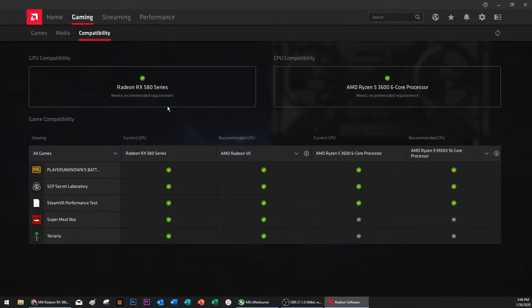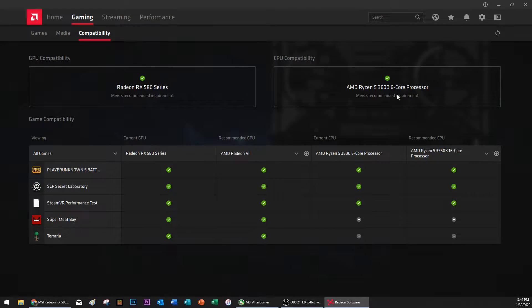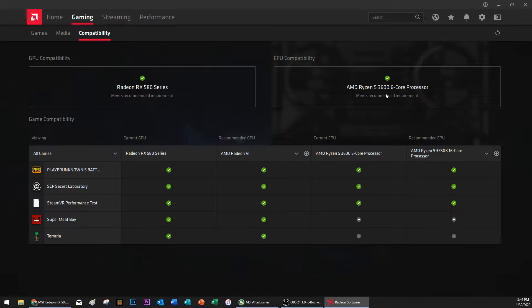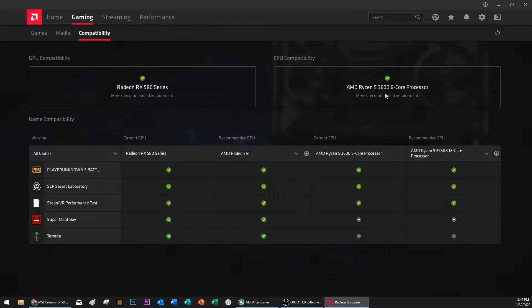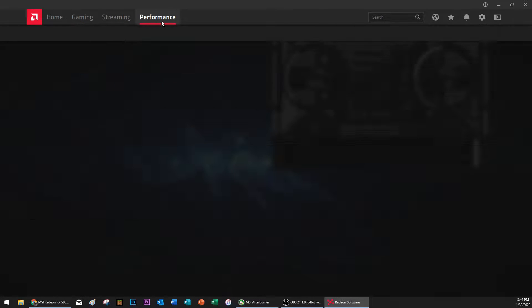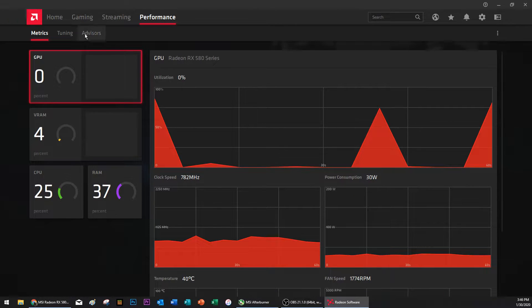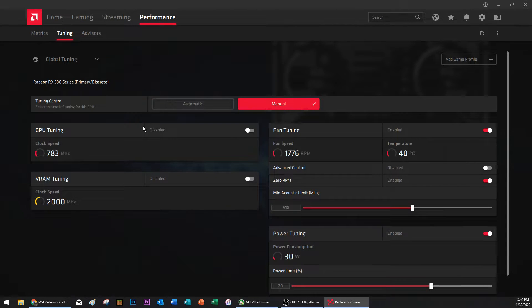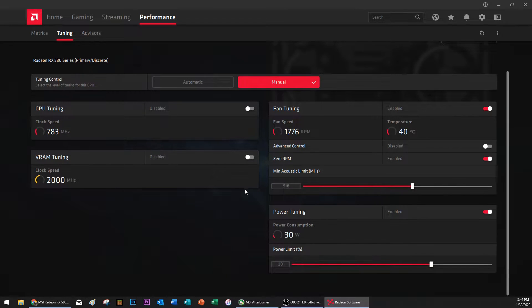So I got this Ryzen 5 and then I also got a 144 hertz panel that has FreeSync. I don't know if that helped at all, but I'll let you guys know that I haven't changed any of this stuff.